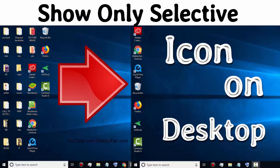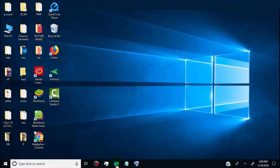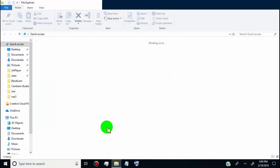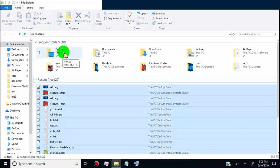If you want to show only selective icons on Windows desktop, then watch this video till the end. In this video, I will show you how to hide or show selected desktop icons, folders, or anything on your desktop. So first of all, open desktop location.